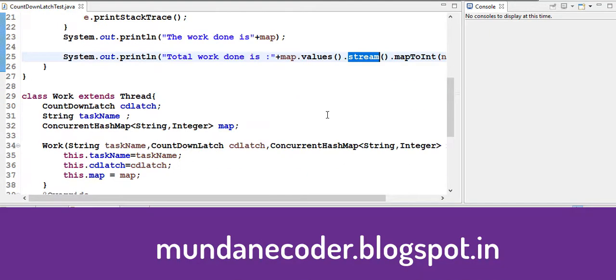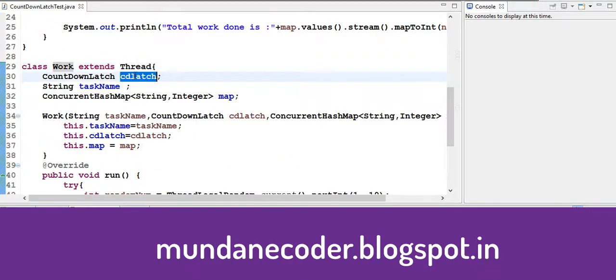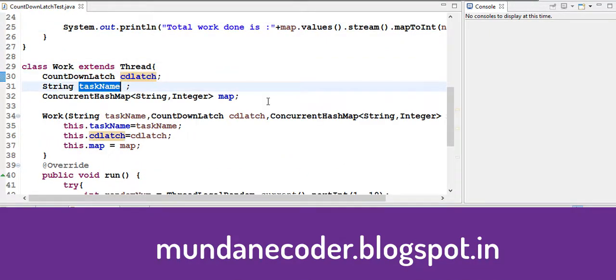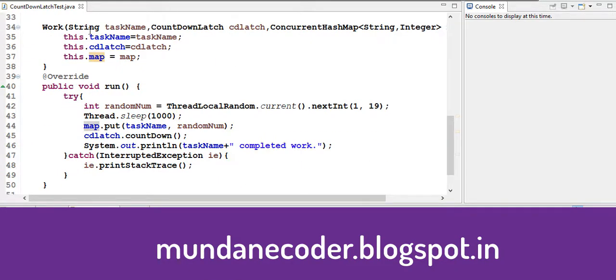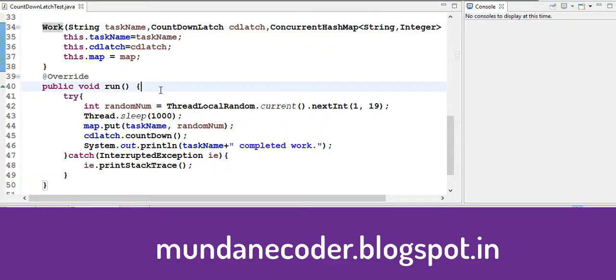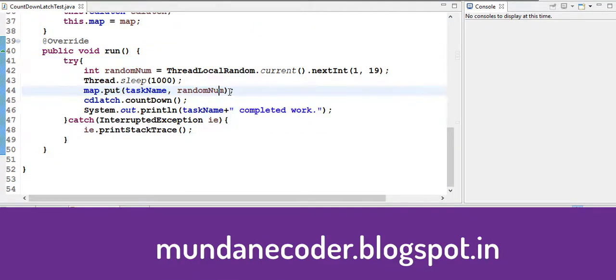Let's see our work class. So work extends thread. It takes our countdown latch, the task name and our concurrent hash map. So this is the constructor, and this is our run method.